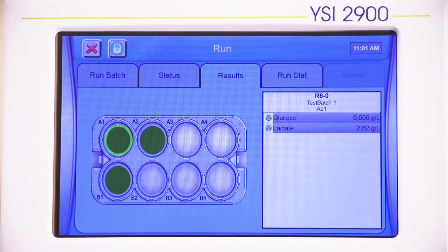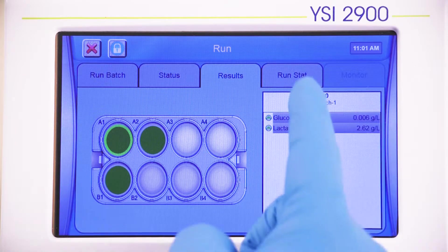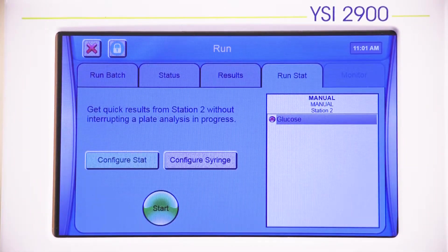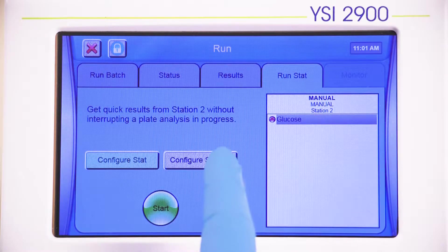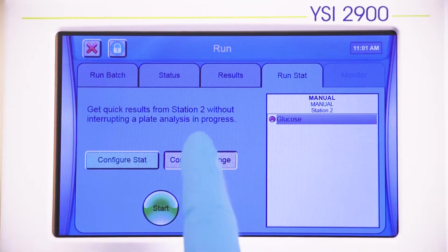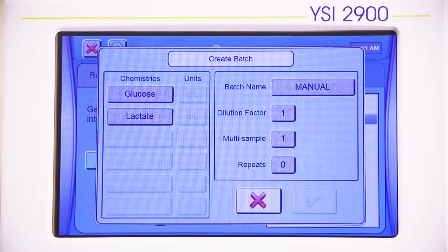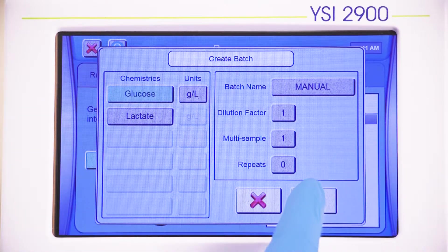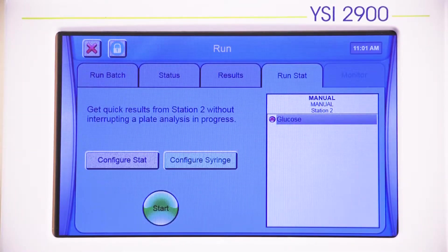To run a sample from the manual sampling station, even during batch sampling, press the Run Stat tab from within the Run menu. Selecting Configure Stat or Configure Syringe will allow you to customize your sampling protocol. Once configured, Stat Sampling is a fully automated sampling protocol.